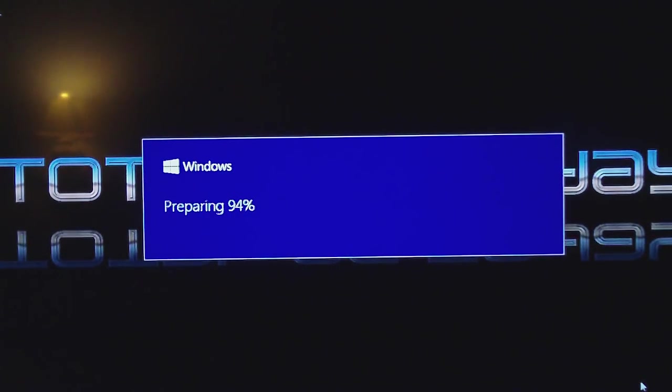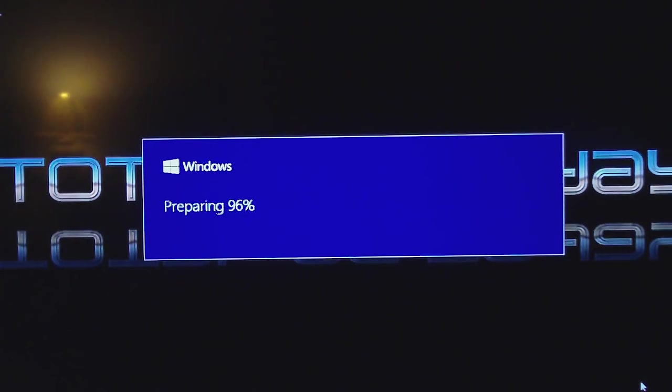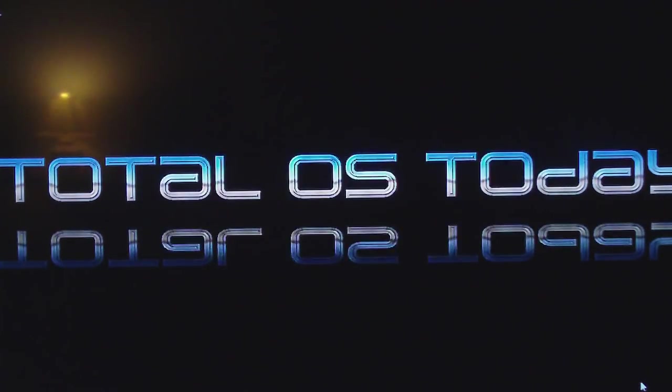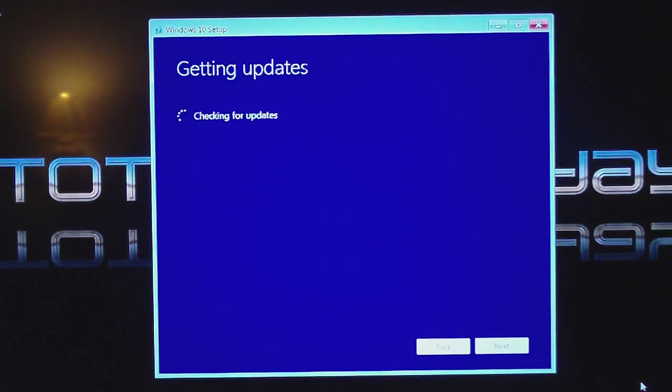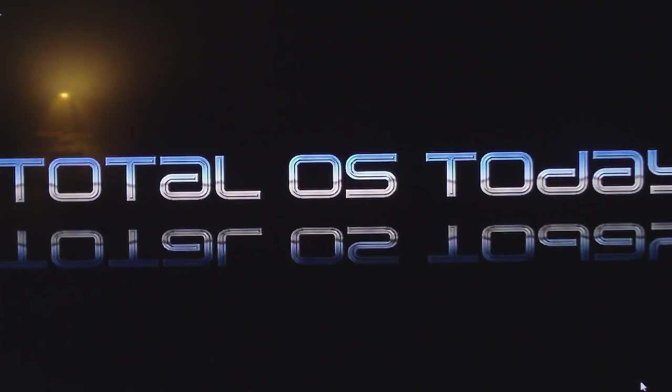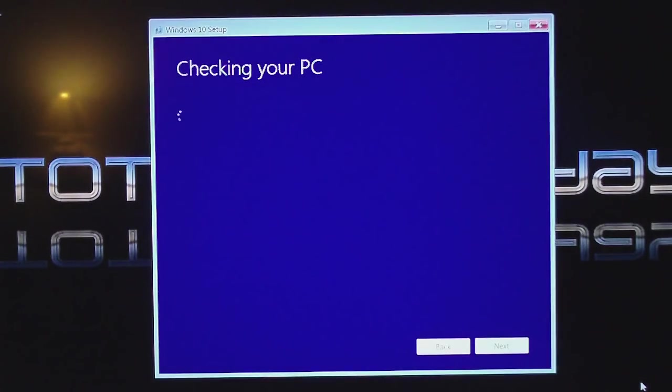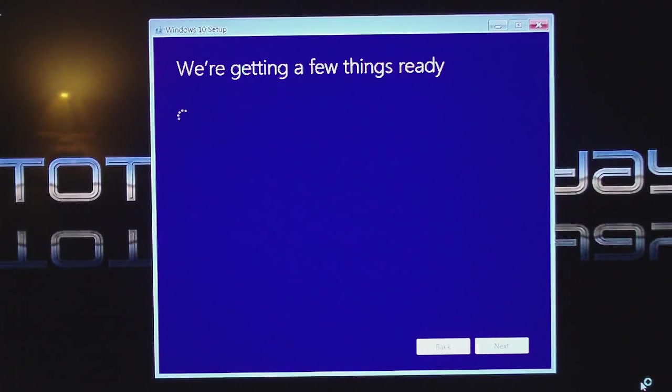All right, so Windows looks like has verified the download. Now it is preparing my upgrade. As you can see, 95%. Haven't noticed any glitches so far. So far, so good. All right, 100%. Checking for updates. Checking the PC, okay.